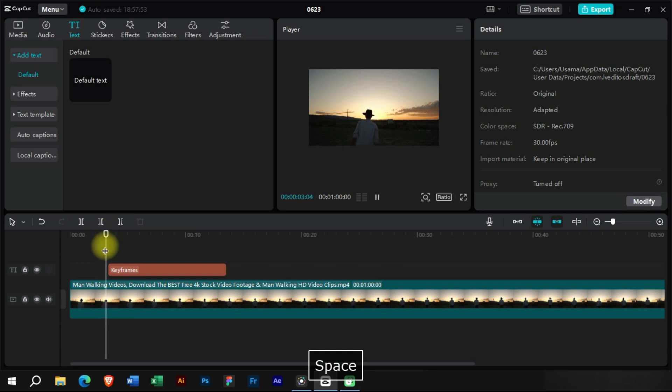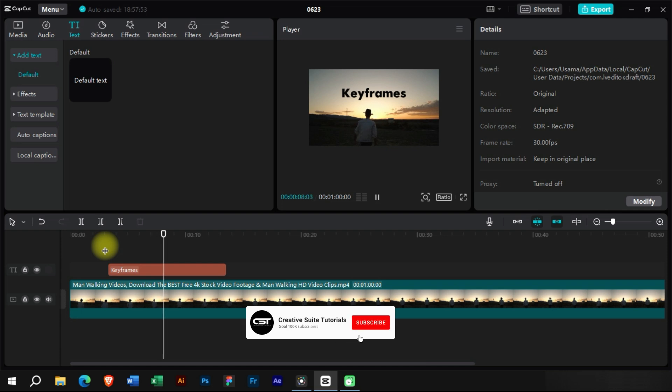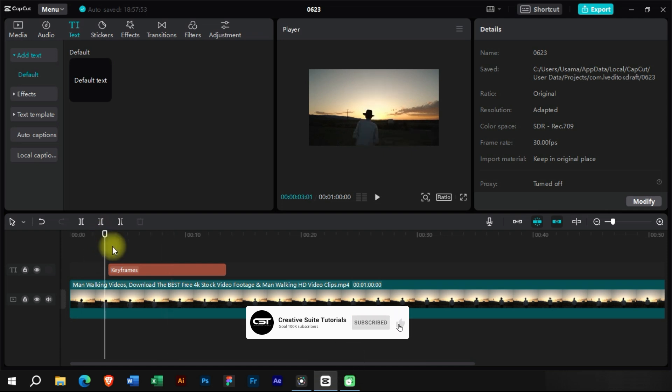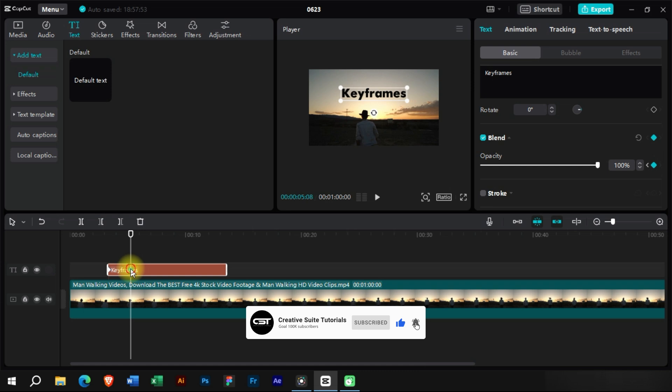This has created a basic intro text animation for us. We can also adjust the speed of animation by adjusting the distance between keyframes.